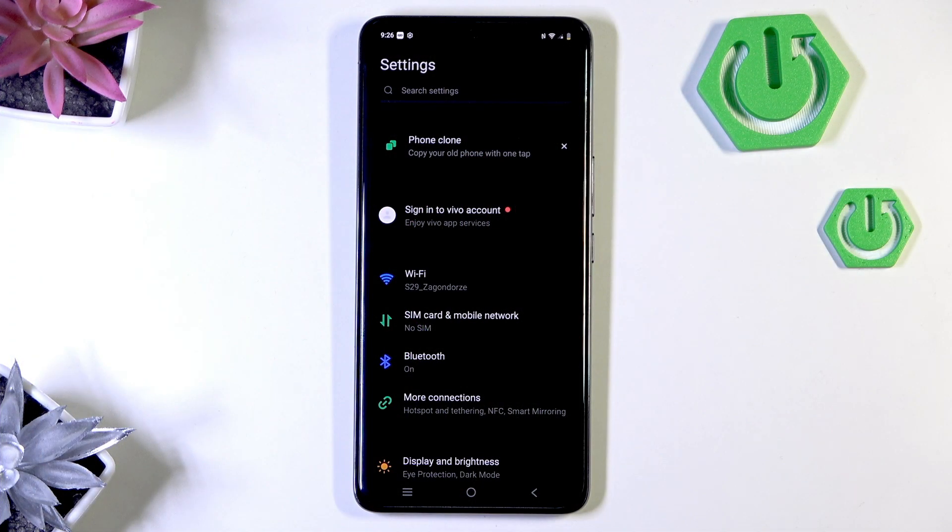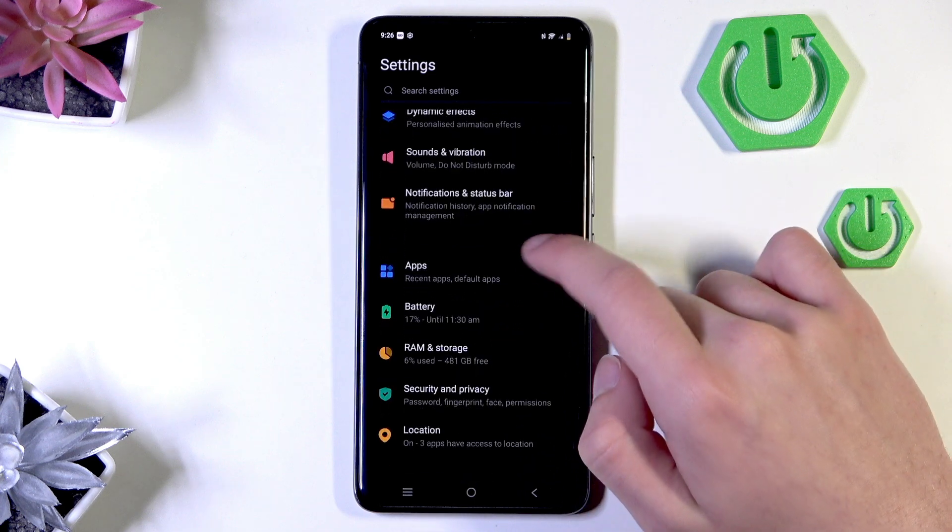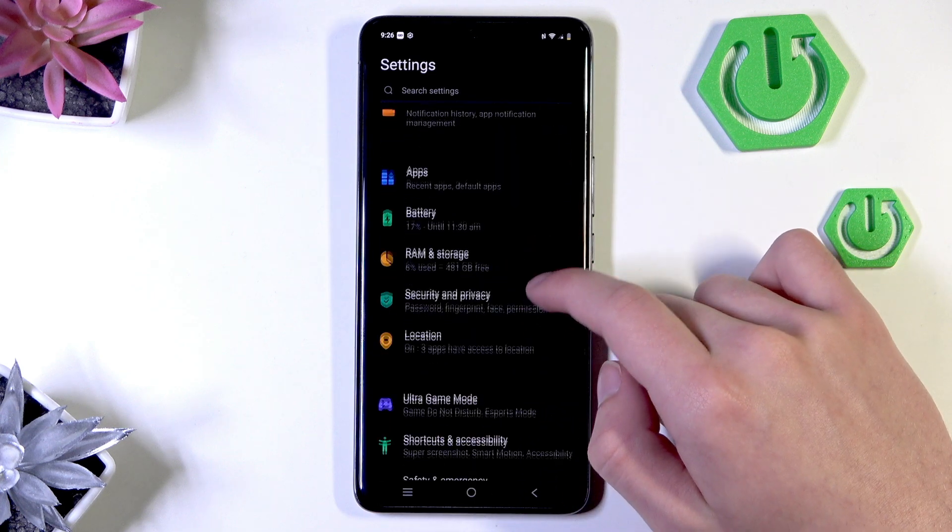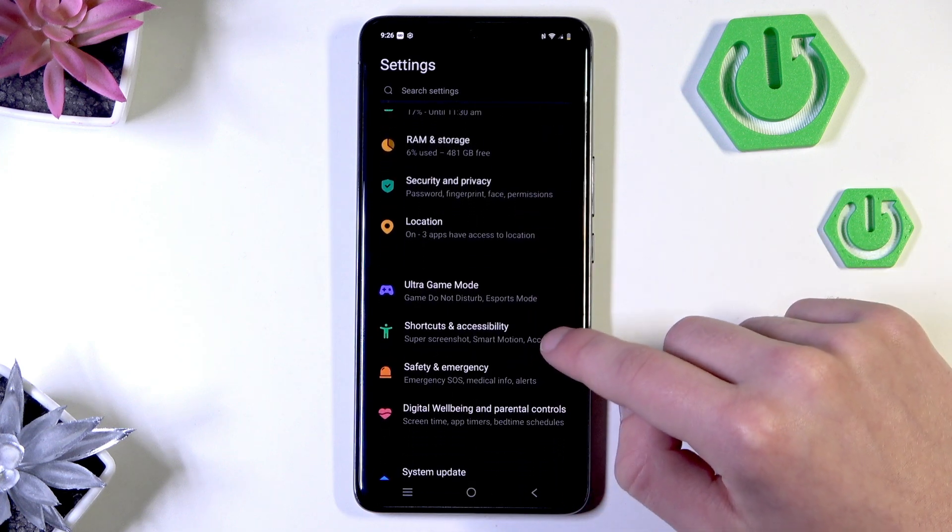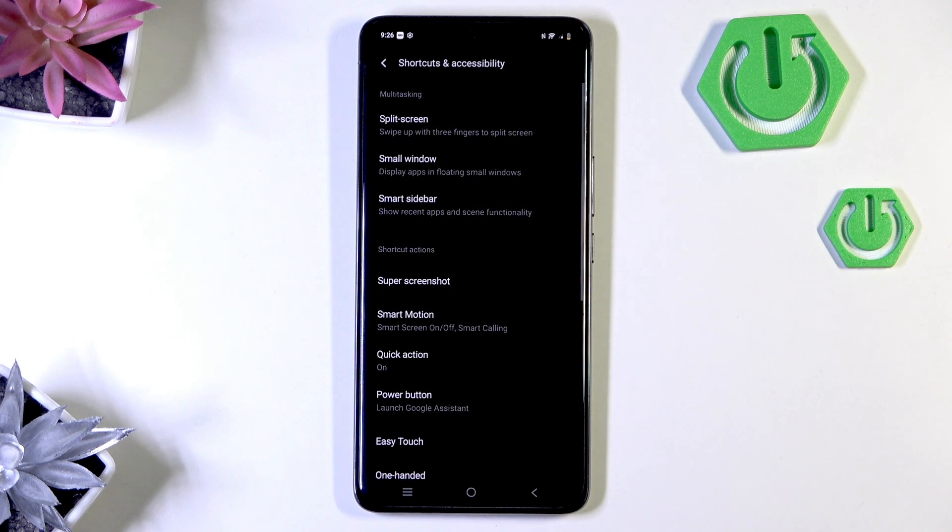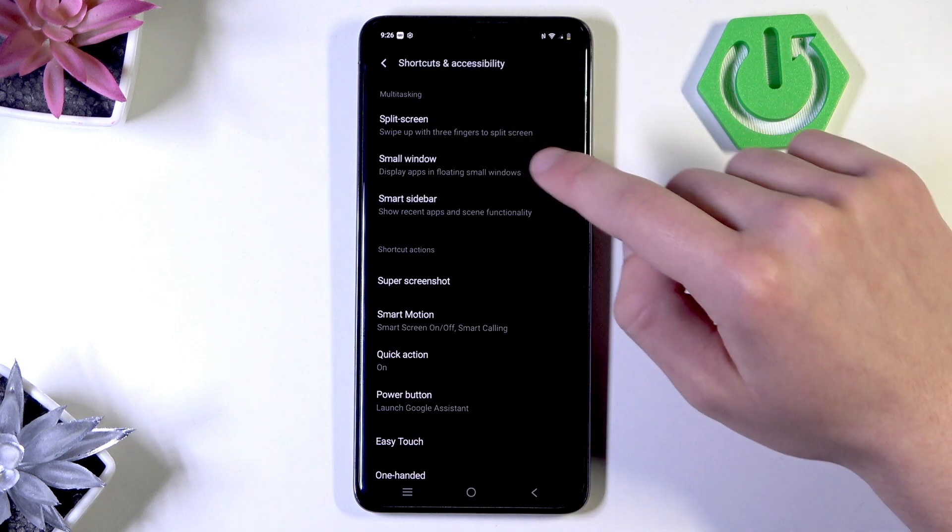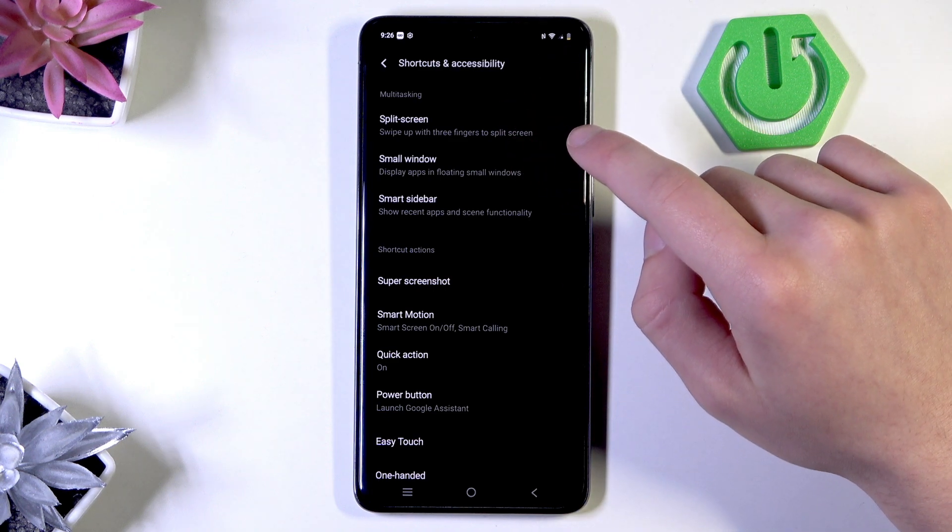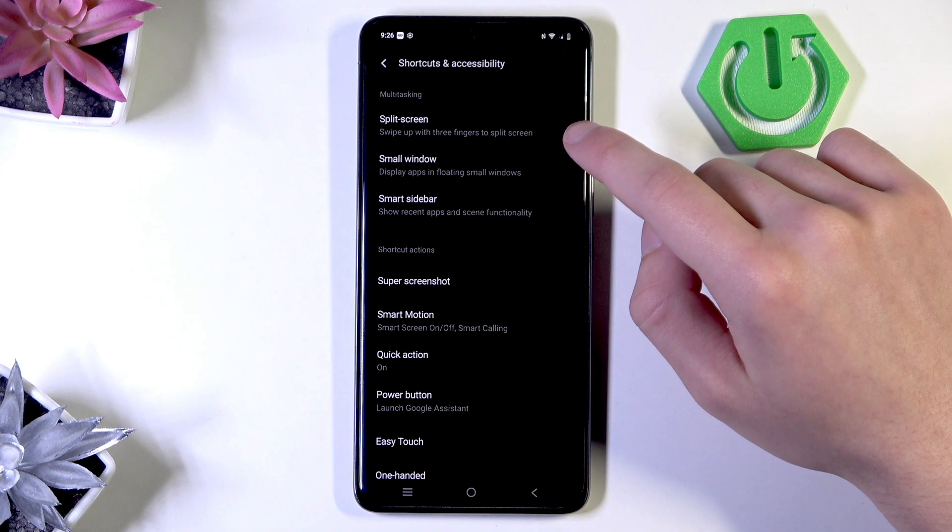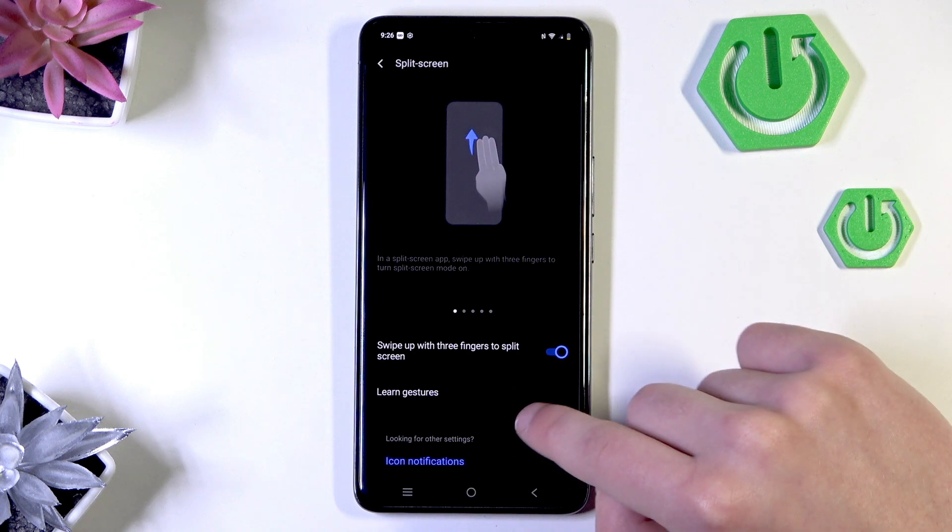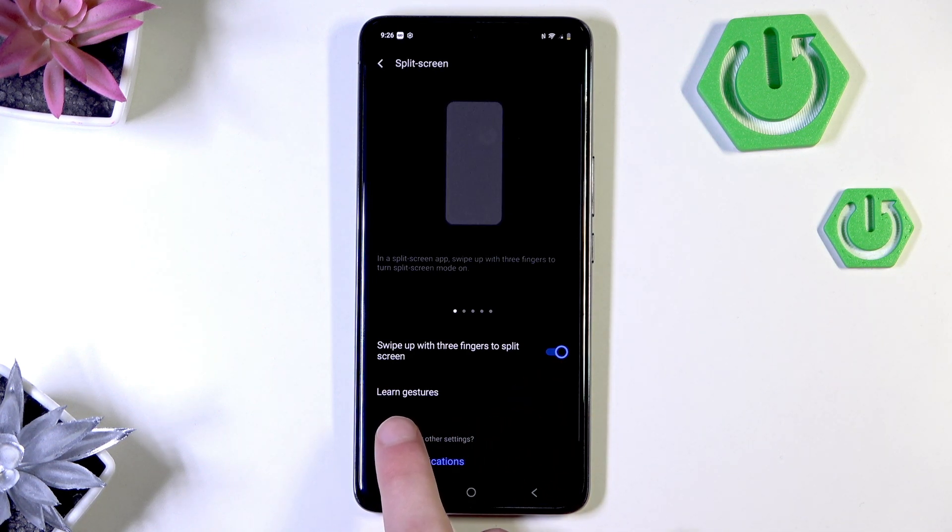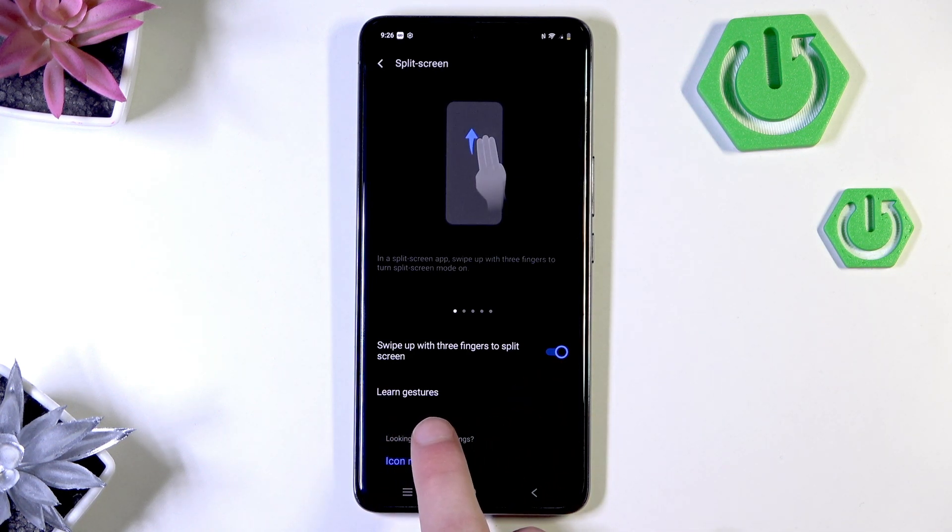To start, scroll down to shortcuts and accessibility. Then, most of the options have learn gestures.